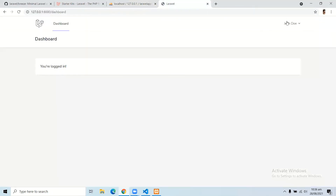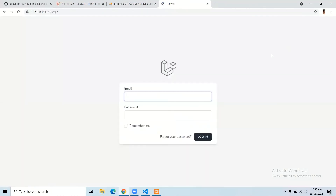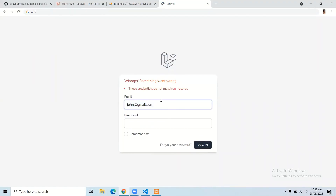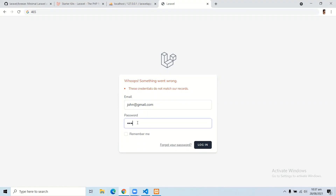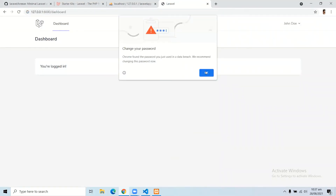If I log out and go to login and enter wrong credentials, then click login — here you can see 'these credentials don't match our records.' So we have a beautiful UI and beautiful validations with the help of the Laravel Breeze package. Now let's log in with the correct credentials, and here you can see the user has been logged in successfully.